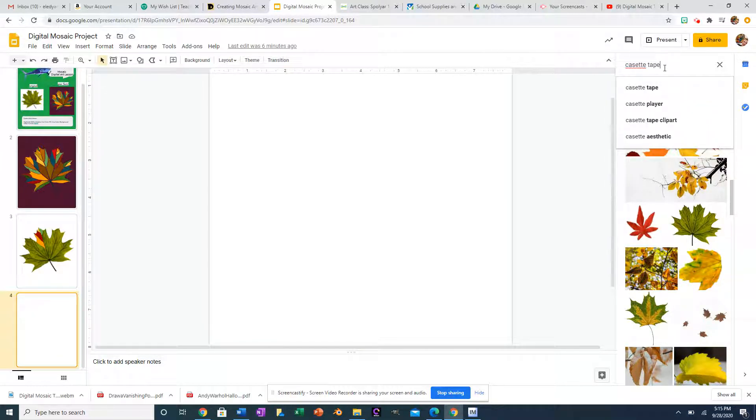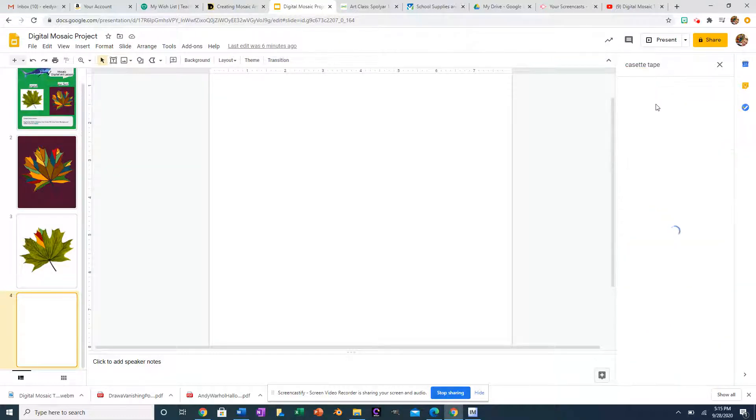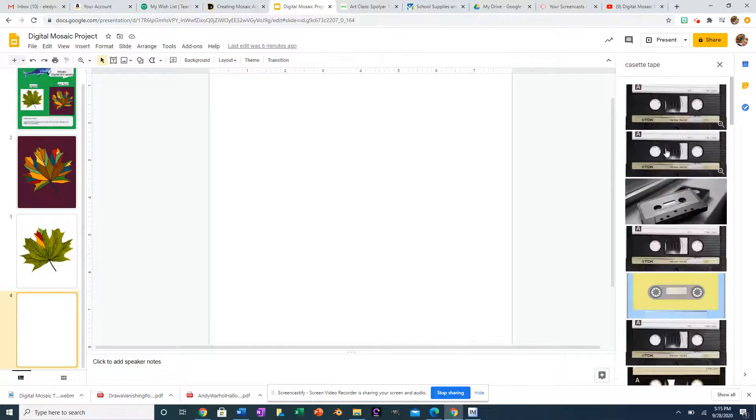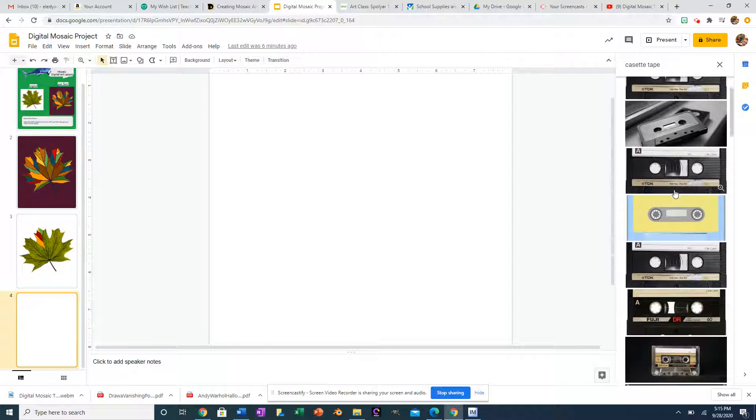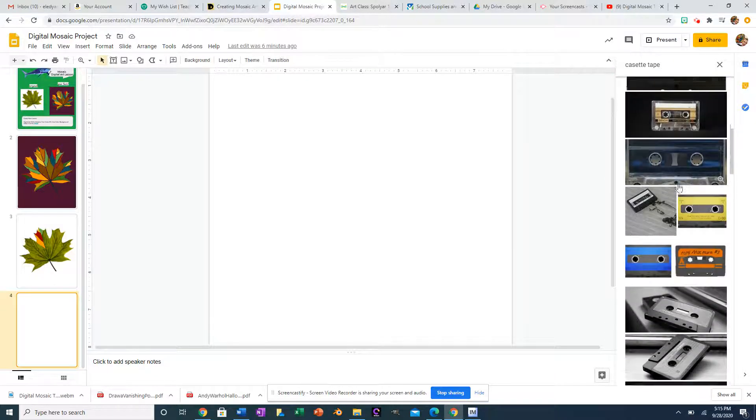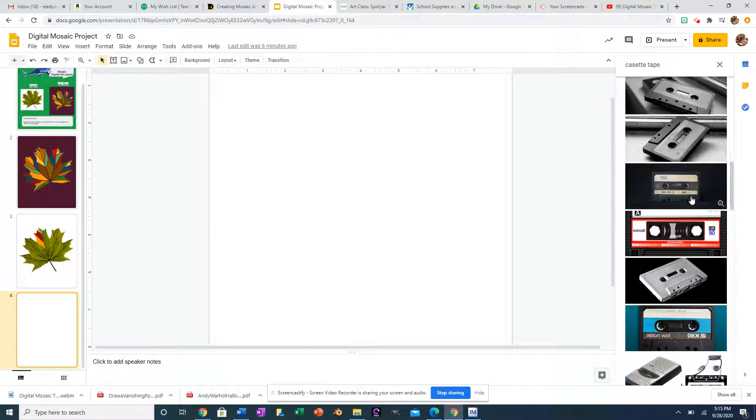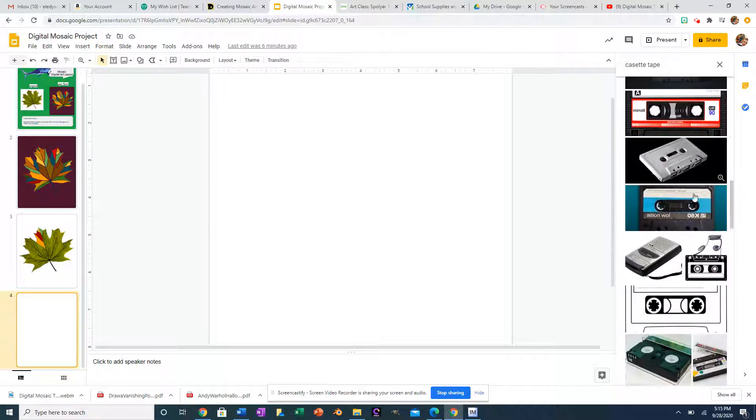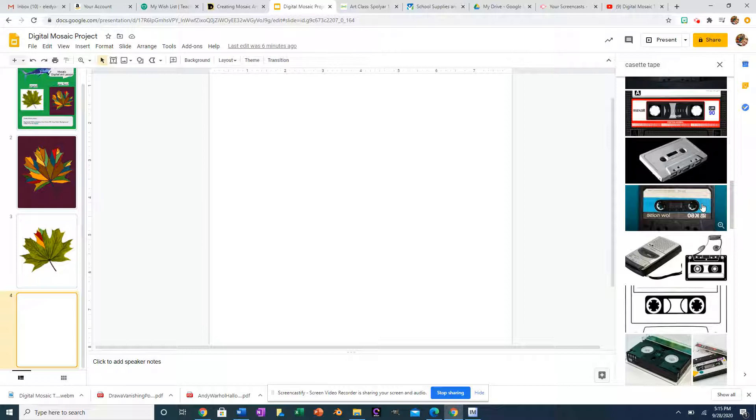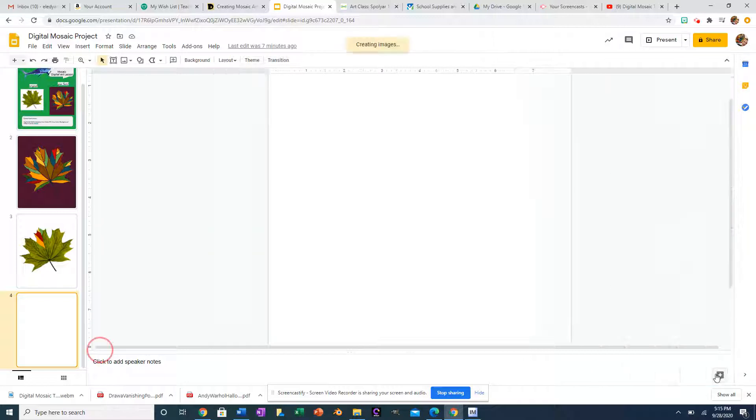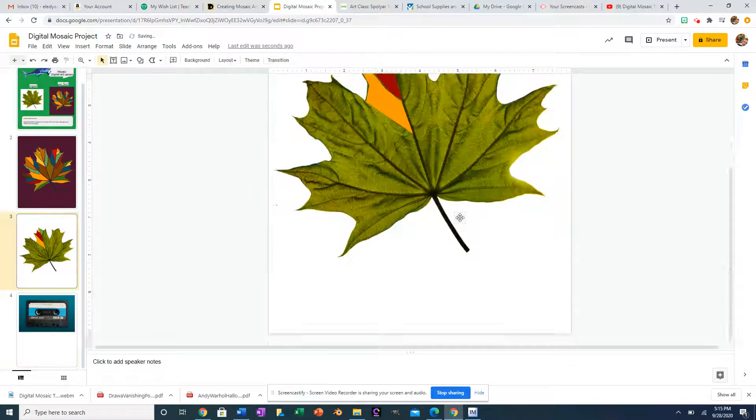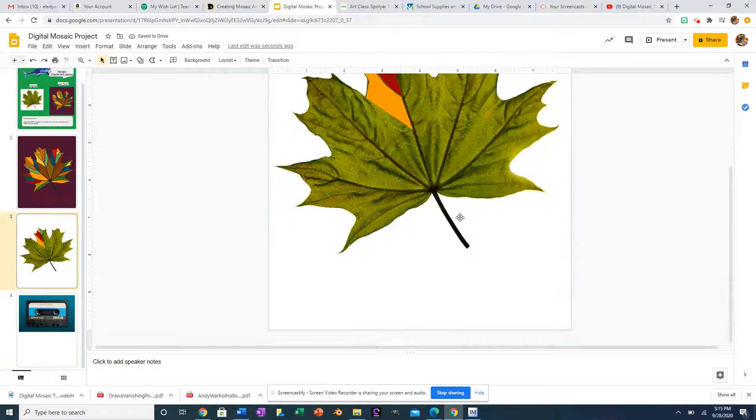I want to do a cassette tape image for my mosaic. I think that would be pretty cool, and I want to match the colors, probably something like this. I'm going to click on that and click insert.